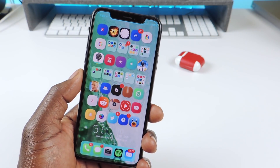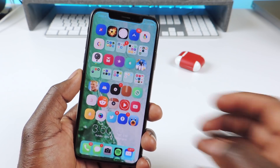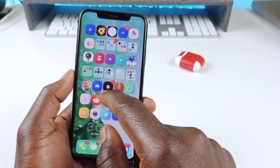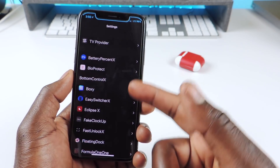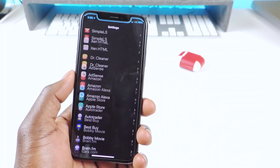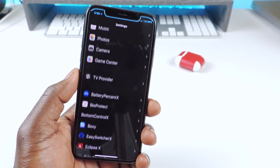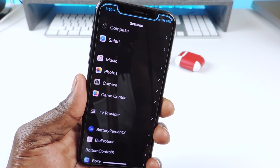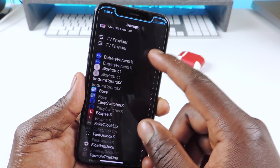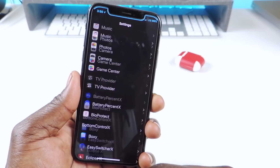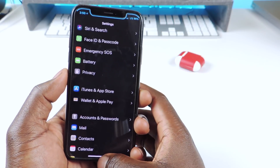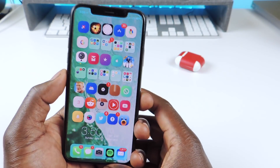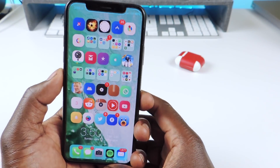The next one is called Eclipse X. Eclipse X is basically dark mode — if I go to Settings you can see I have dark mode and I can put it in a lot of different apps. Dark mode, Eclipse X.